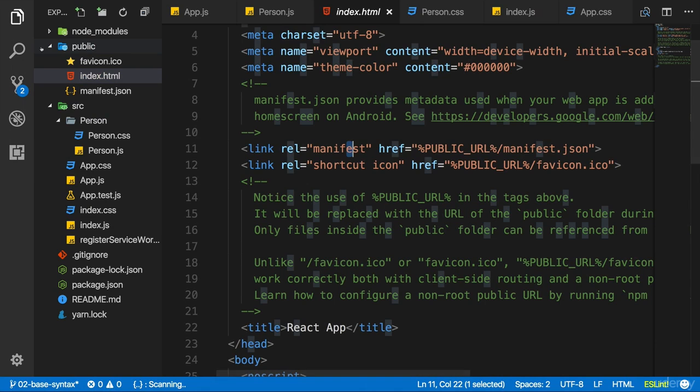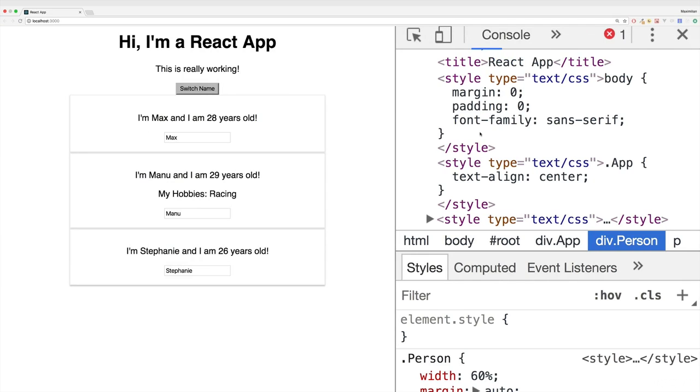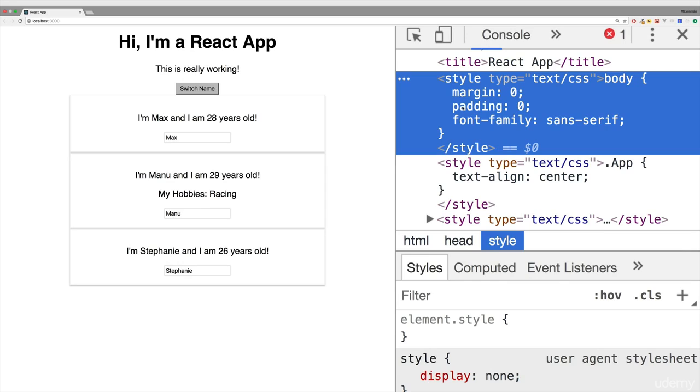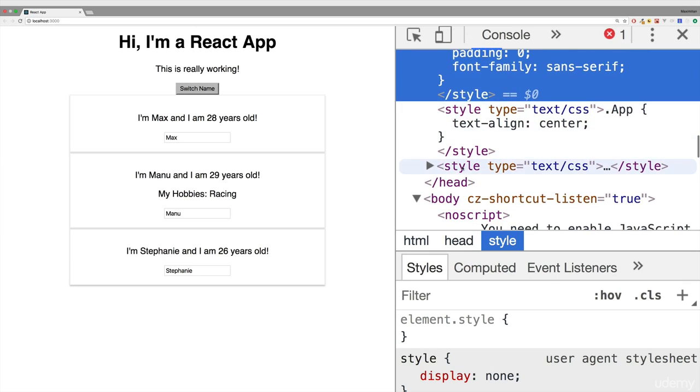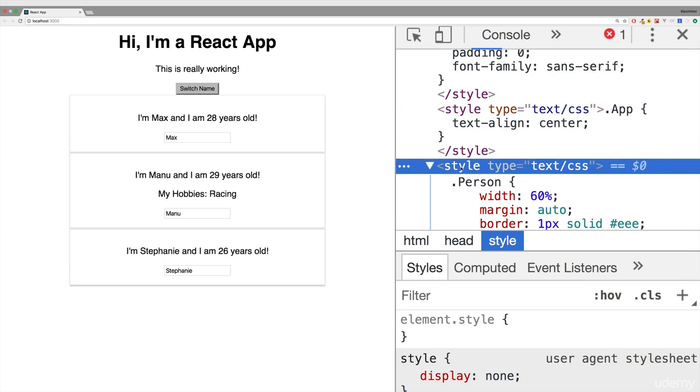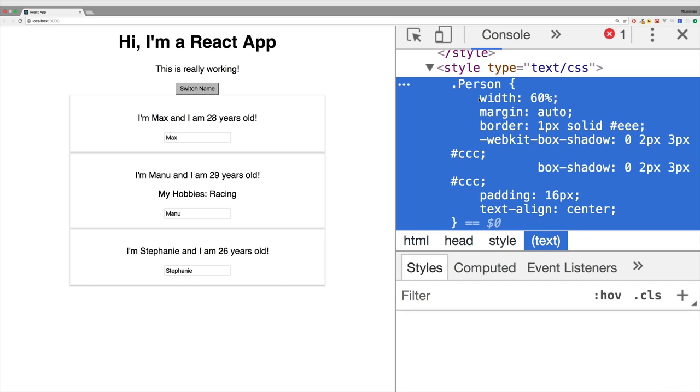The reason for this is that these style tags are injected dynamically by webpack. This is the part I meant with it manages the imports you add. And this last style tag here should actually hold your person class, and there you can also clearly see it's a normal global CSS class.